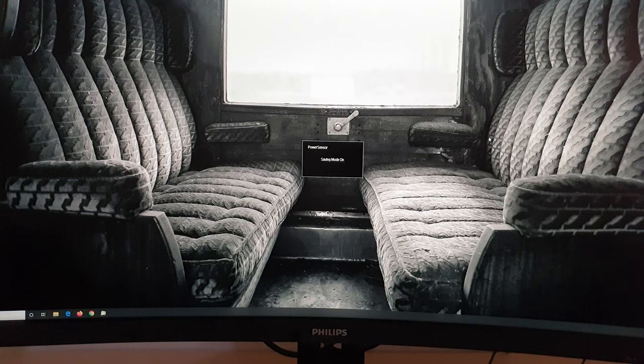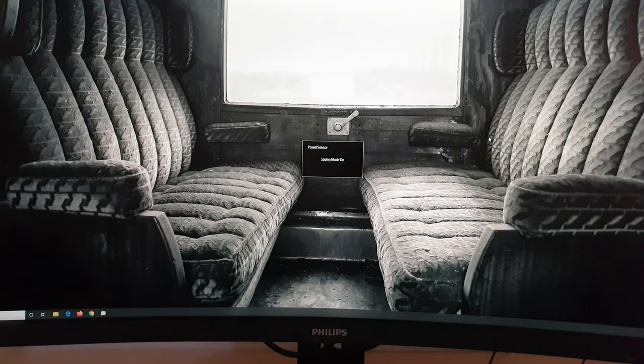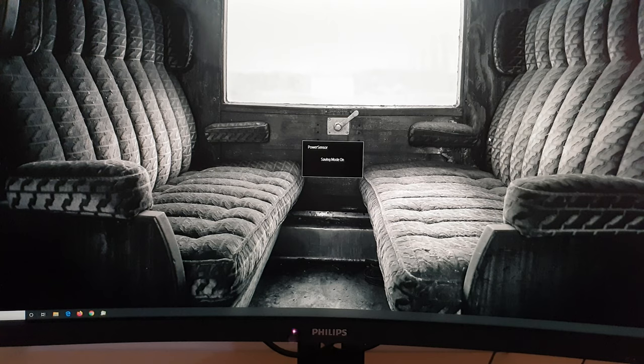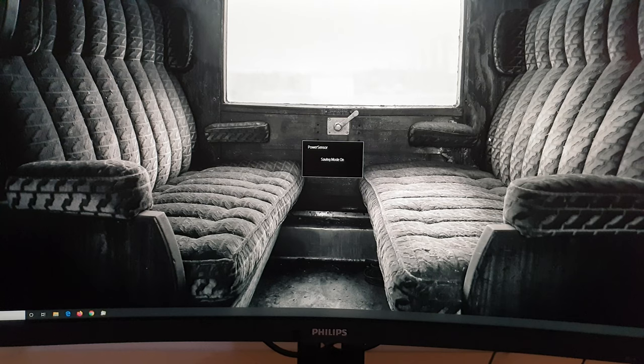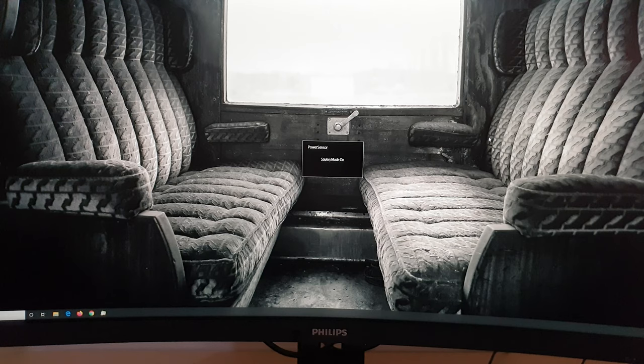So there you go. It's dimmed the screen and it gives you a little message saying that the saving mode is on in the middle of the screen for the power sensor. And I don't know how long it takes, but eventually it'll actually turn the screen off completely, but it'll at least stop displaying an image. So everything will just go black.